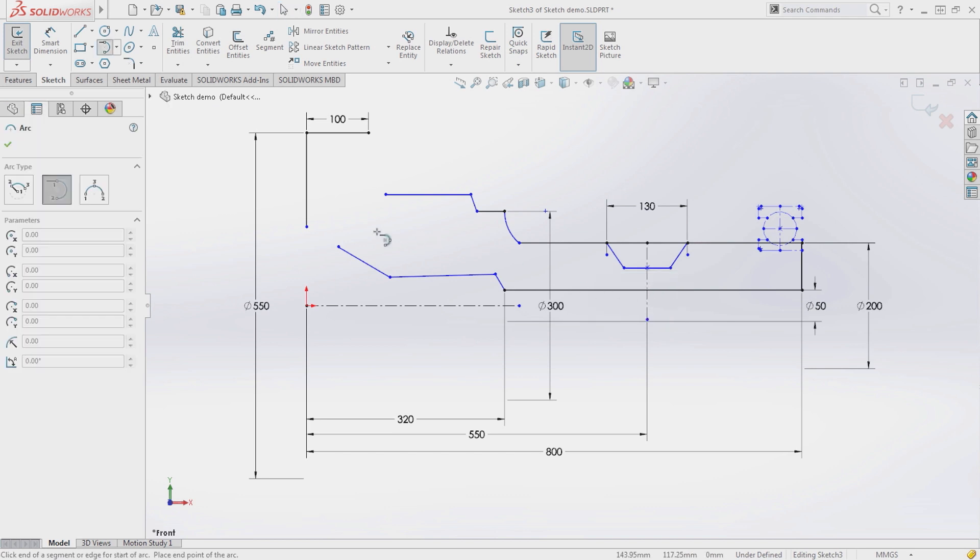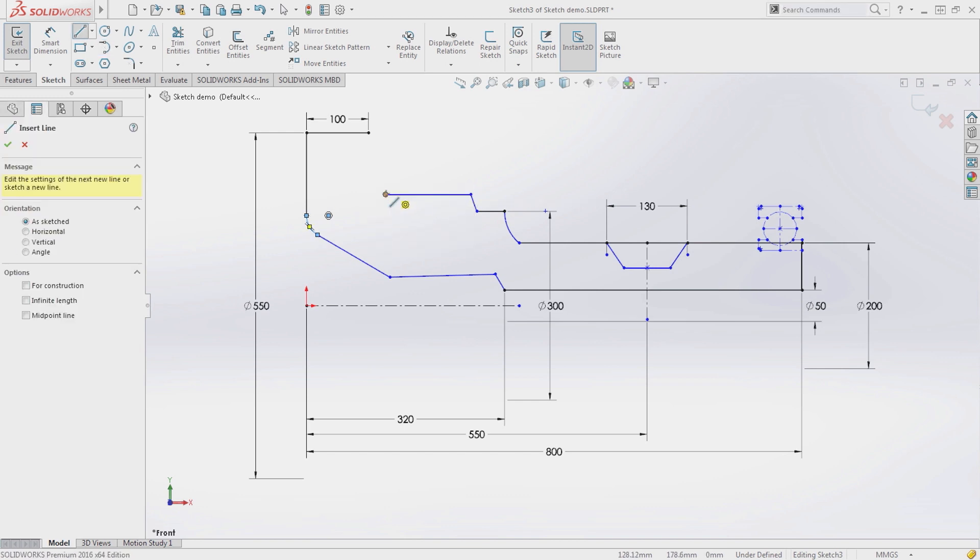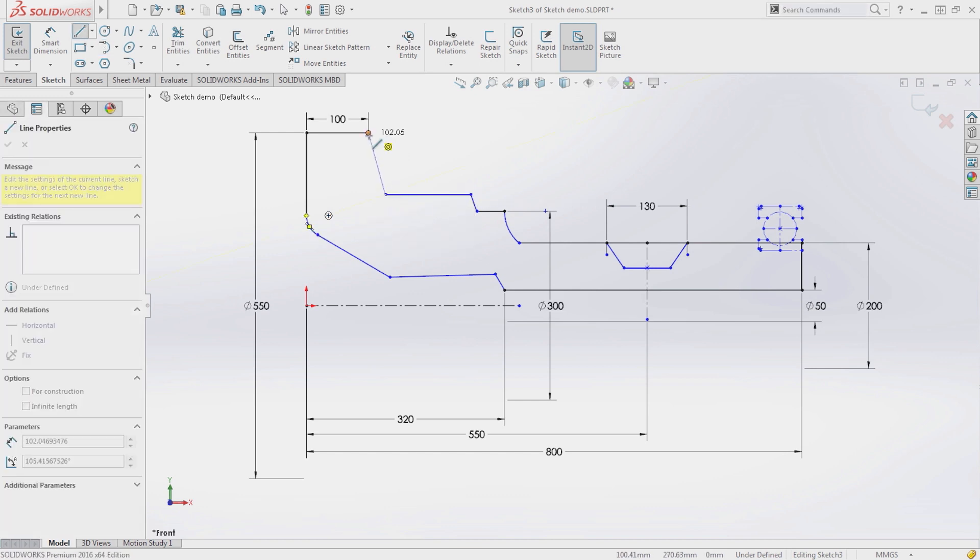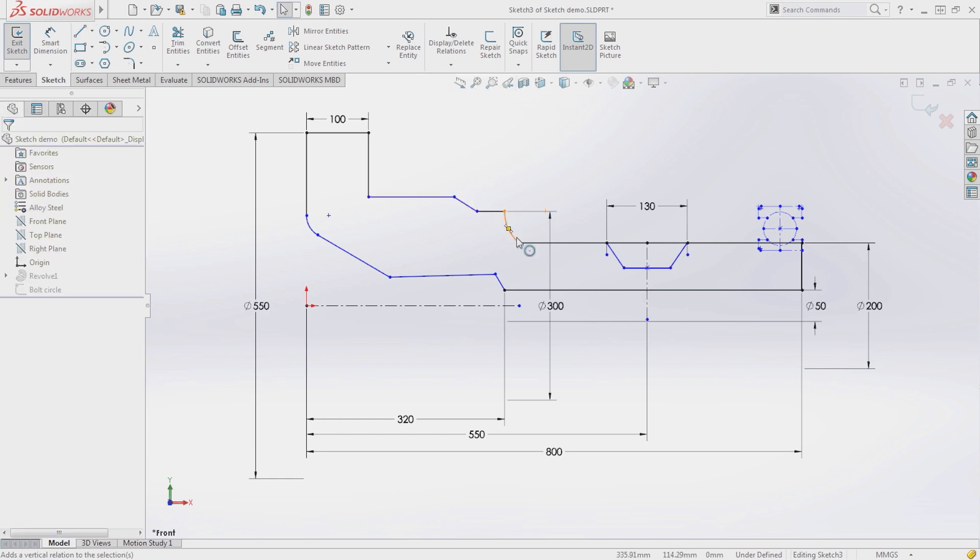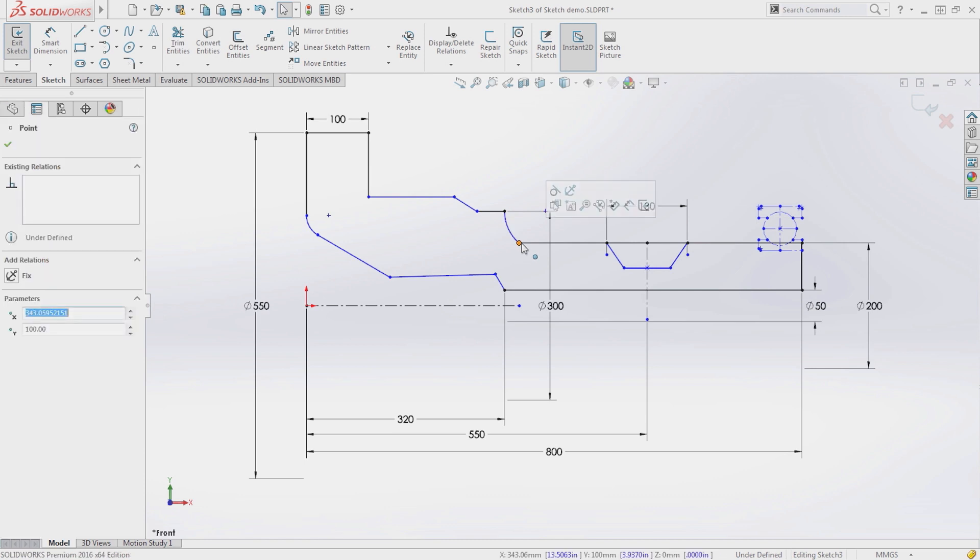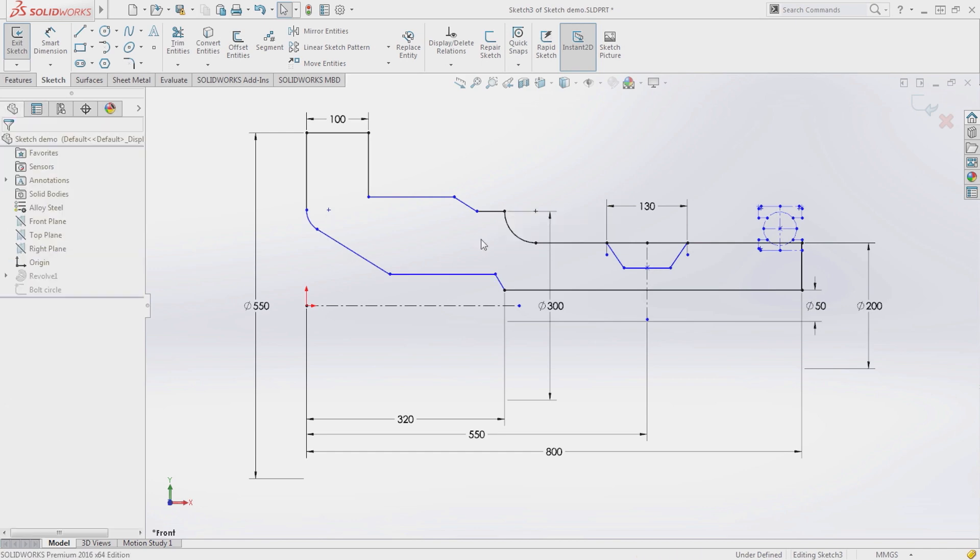Sketch relation pop-ups are now available upon termination of a sketch entity. At the end of an arc, tangency can immediately be applied. At the end of a line, all valid relations are presented and can be added on the fly. It is no longer necessary to select multiple items to add relations. Just select a common endpoint and the appropriate relations are presented on the pop-up toolbar.